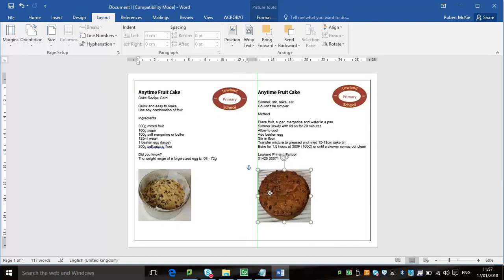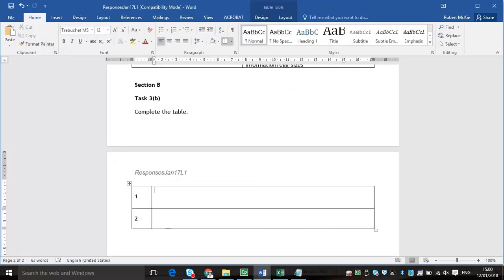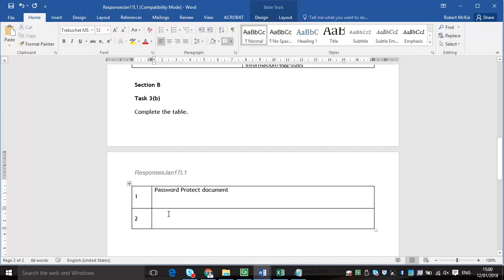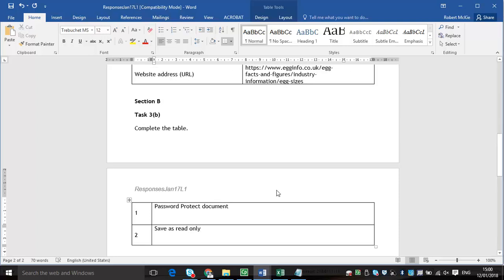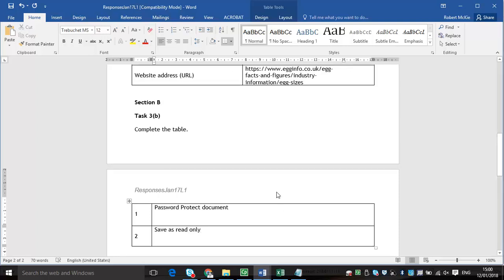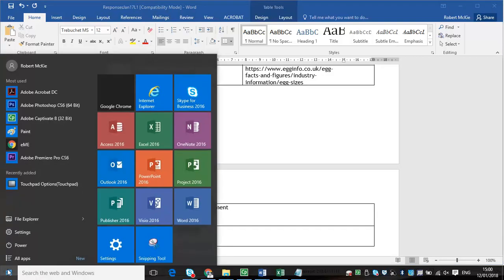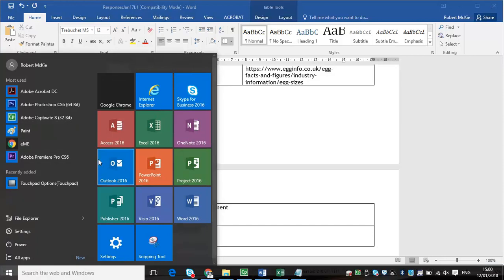We're almost done. A few more things to consider. The second part of task 3. We're going to move on to the next task, which is the email task.